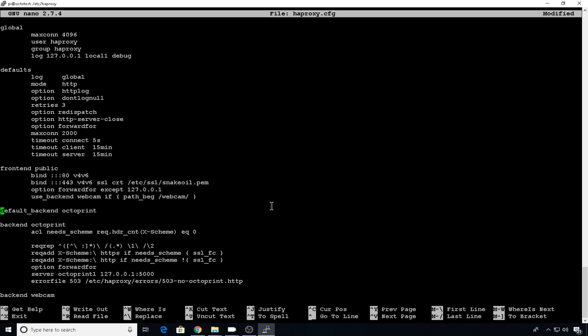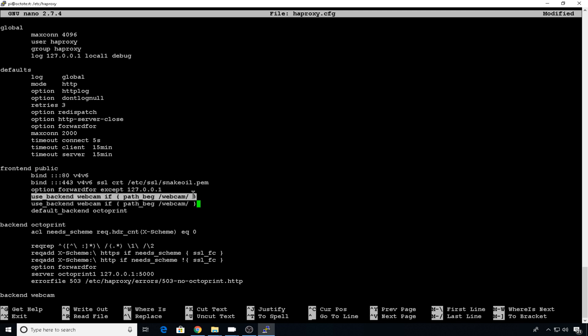Now we can edit the HAProxy.config file sudo nano HAProxy. We need to add a front end entry for the new cam. So just right underneath the existing back end, we'll copy this line. We'll paste it and change back end name to webcam 2 and path to webcam 2.